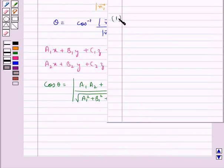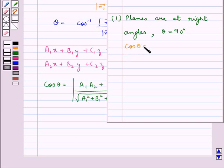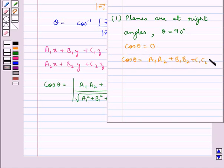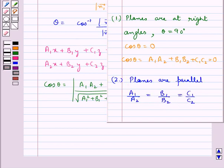If the planes are at right angles, that is theta equal to 90 degrees, we get cos theta equal to 0, that is a1a2 plus b1b2 plus c1c2 is equal to 0. And if the planes are parallel, then we get a1 upon a2 is equal to b1 upon b2 is equal to c1 upon c2.